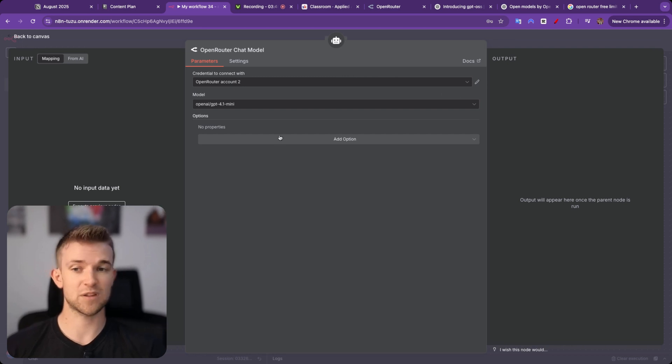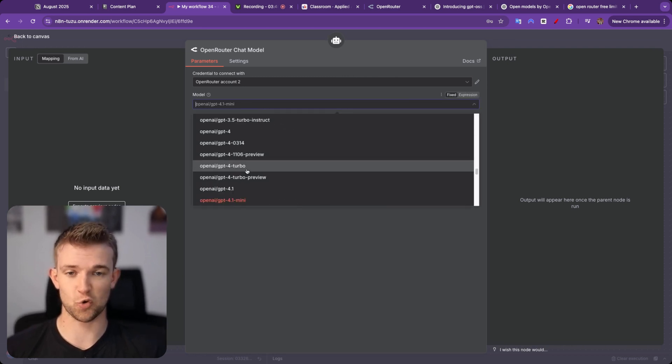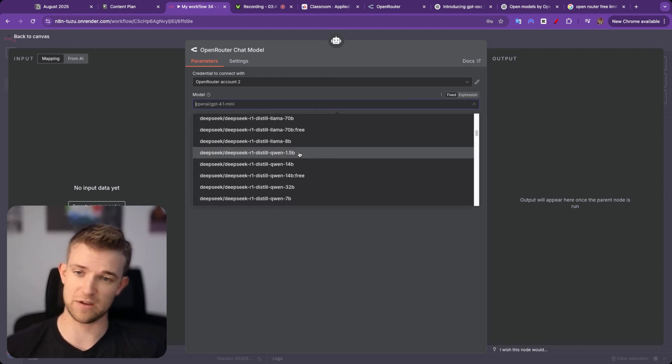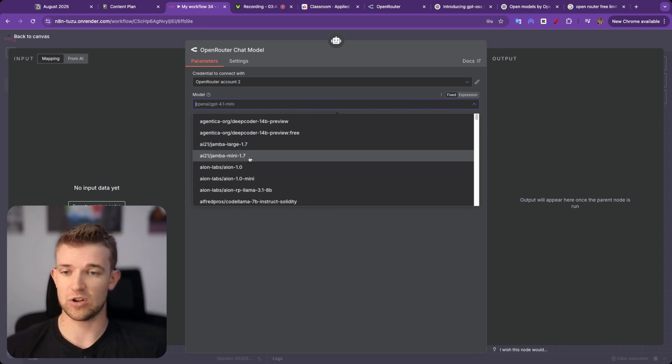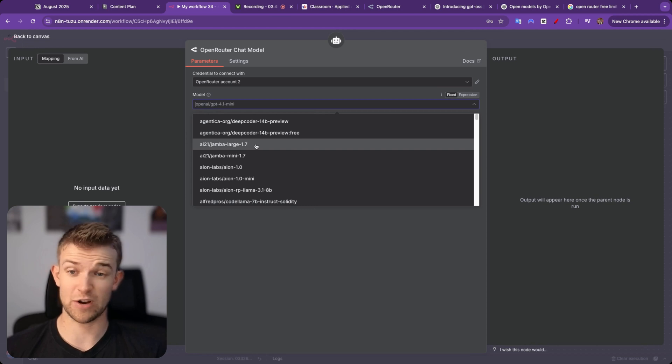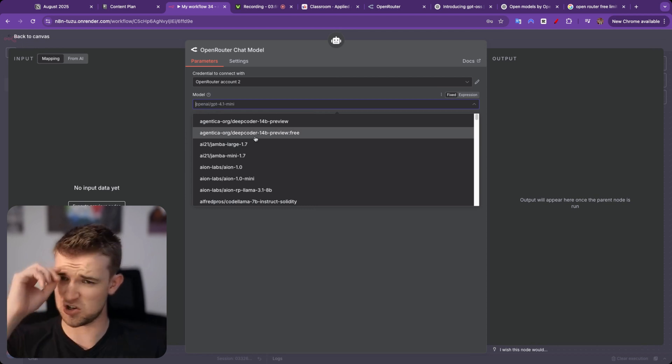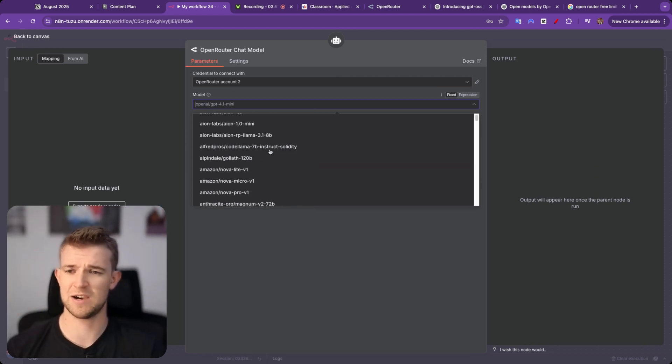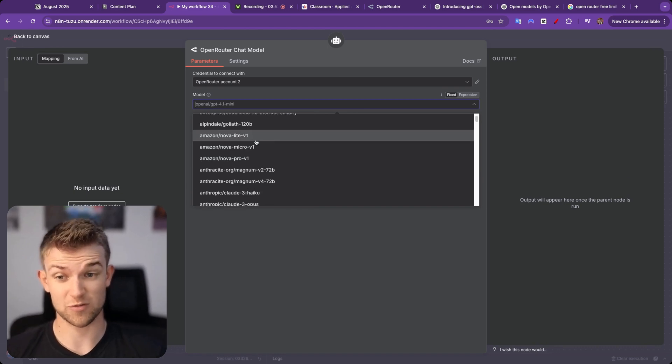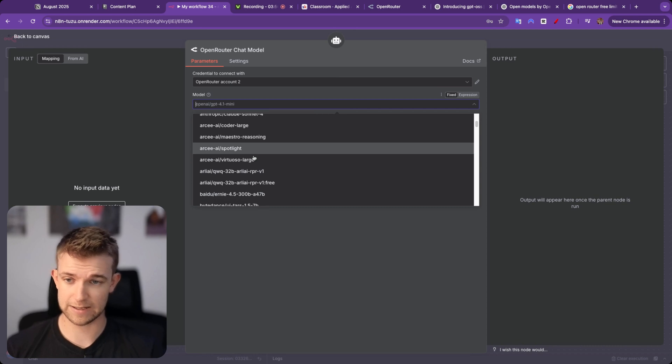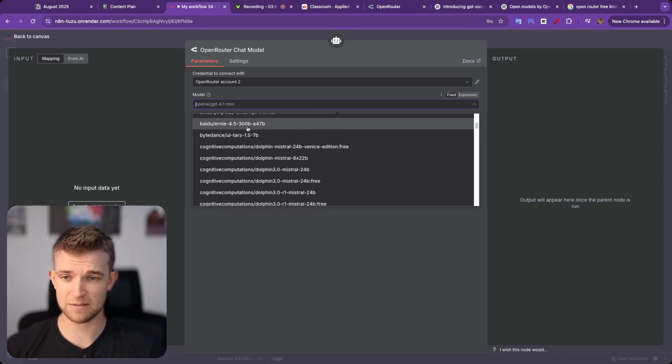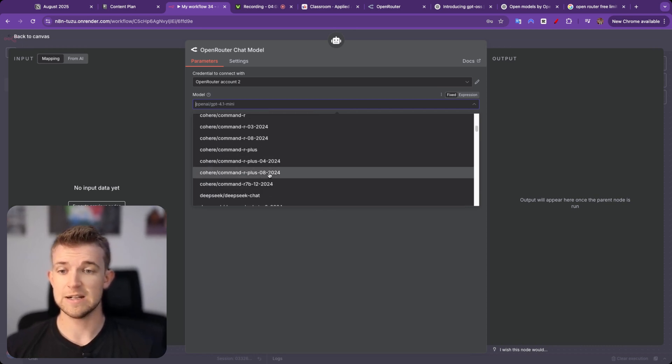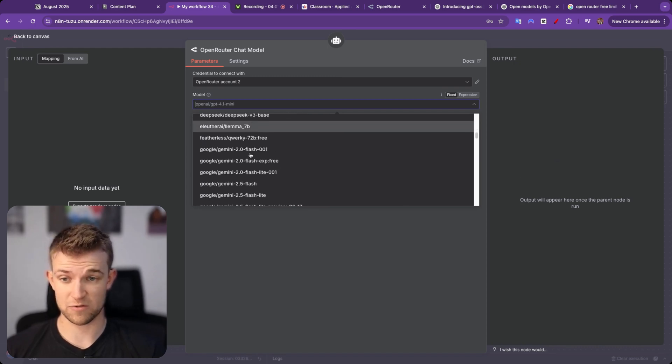Once you've done that, you now have access to all of these models here. And you can see we have got access to Jamba, I've never heard of that one. We've got DeepCoder, which I think is a new one, I'm not sure about that one. We've got some ones from Amazon. We've got Anthropic obviously. We've got Ernie by Baidu. We've got DeepSeek and all of the ones from DeepSeek, all of their reasoning models.